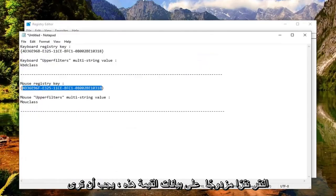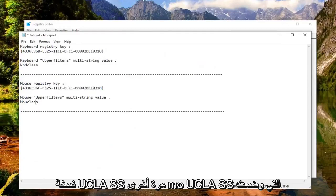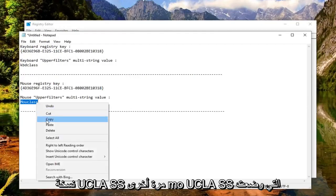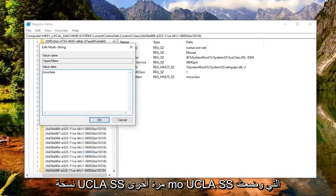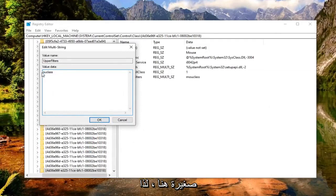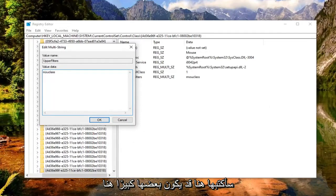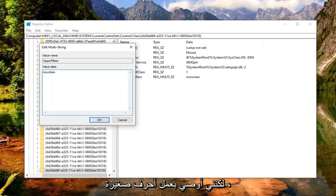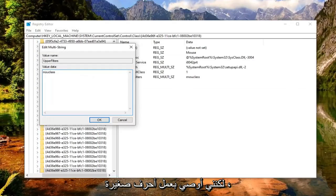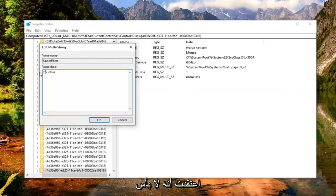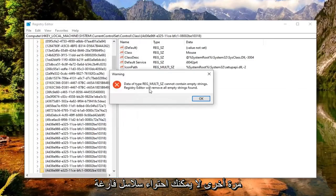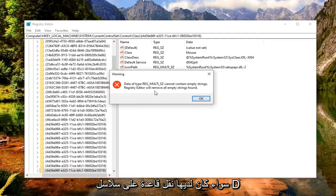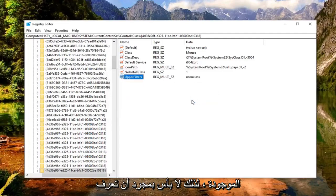The value data should say M-O-U-C-L-A-S-S. Copy that and put it in the value data field. Select OK. Make sure it's lowercase here. I recommend doing lowercase - I'll have that in the description. So mouclass in lowercase. Select OK. Again, it cannot contain empty strings and Registry Editor will remove all empty strings found. Select OK.